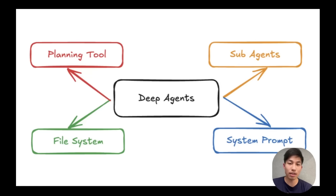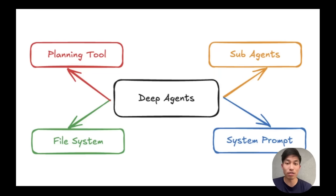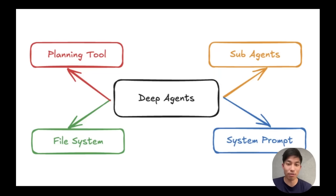Our CEO Harrison put together a few great videos about deep agents, and so if this is a new term to you, I'd highly recommend checking those out first.